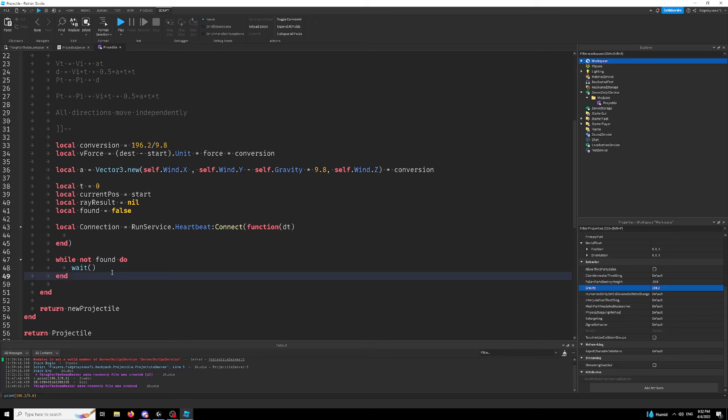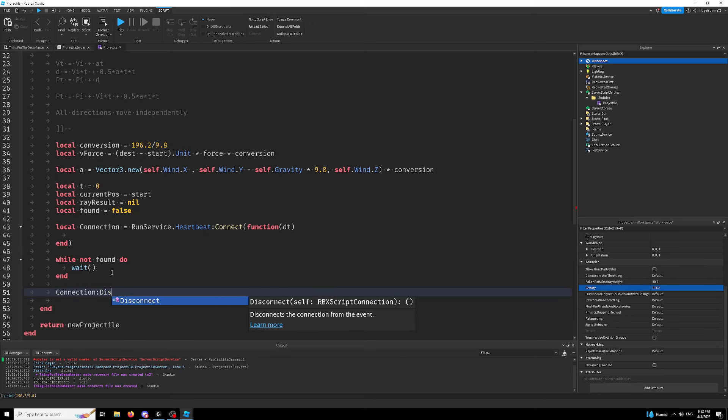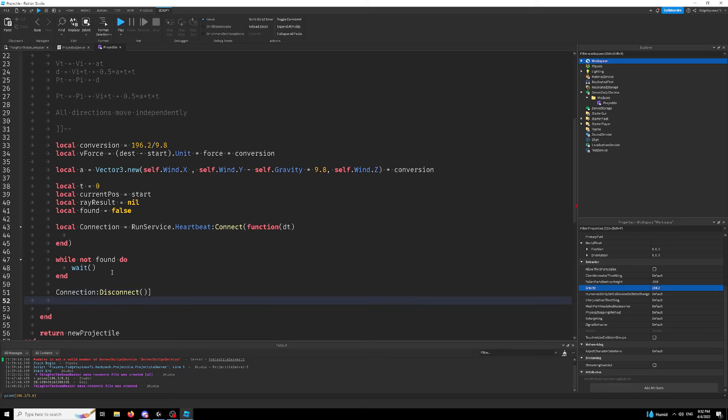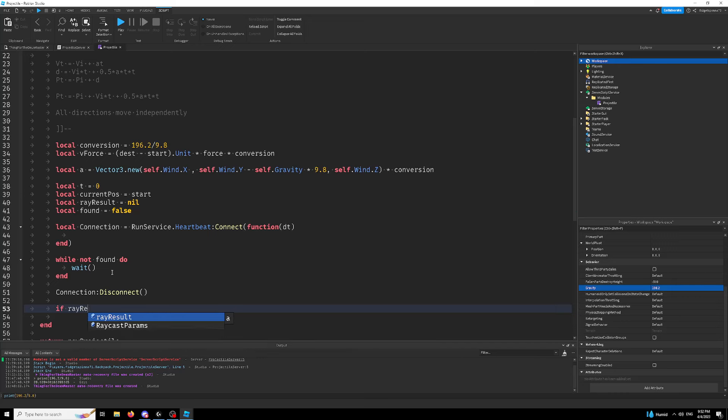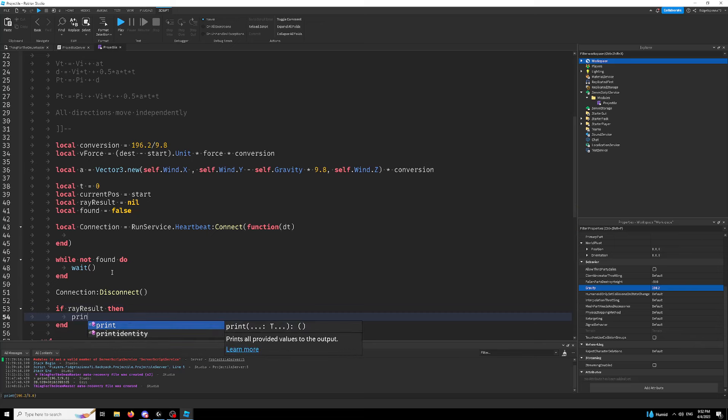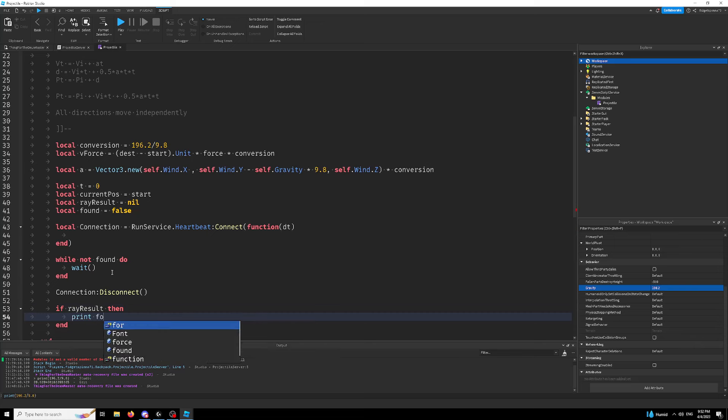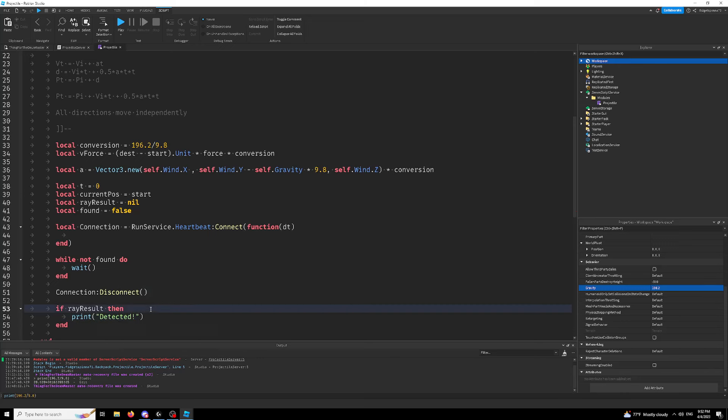and then we're going to disconnect this. So connection disconnect and we're going to parse our ray. So if ray result, then print detected.